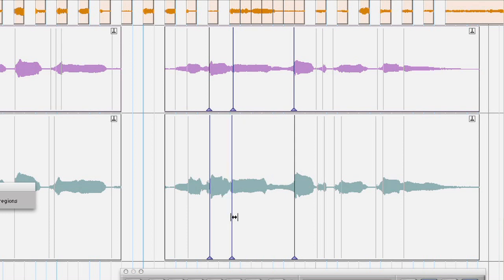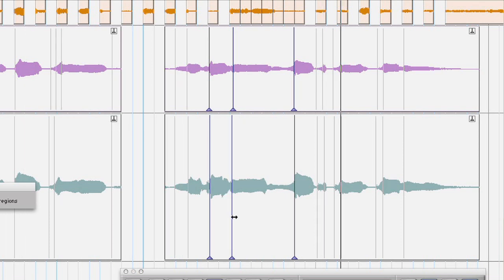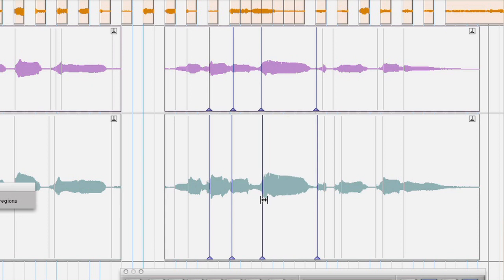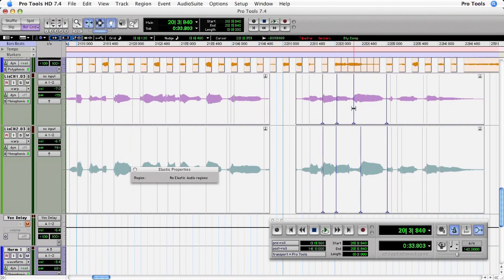Let's take a listen to that. I'll make another edit, and again I'm just control-clicking or double-clicking before I move the warp markers, just to pin down any adjacent ones so that I only move the phrase that I want to move.